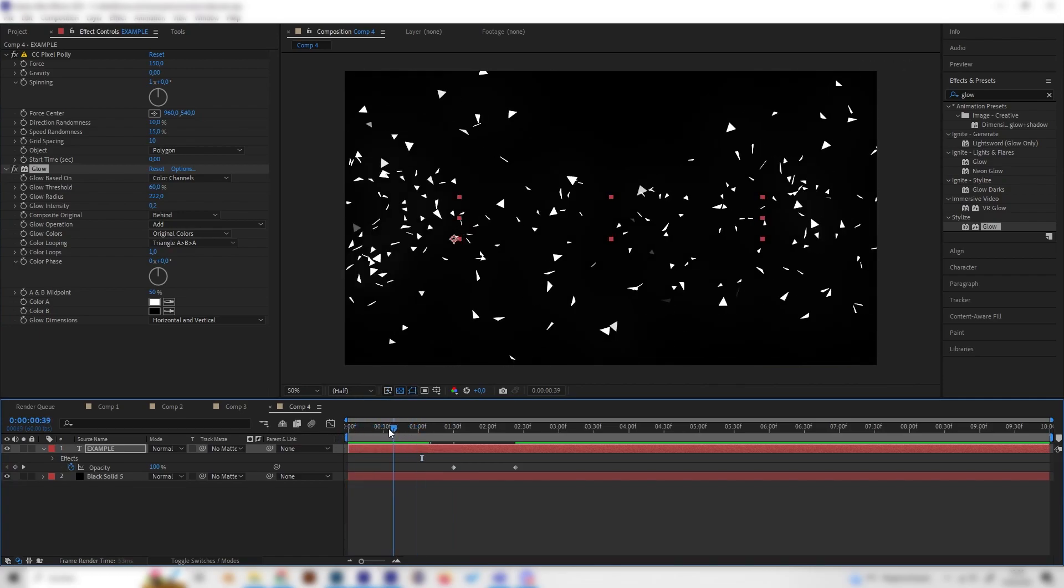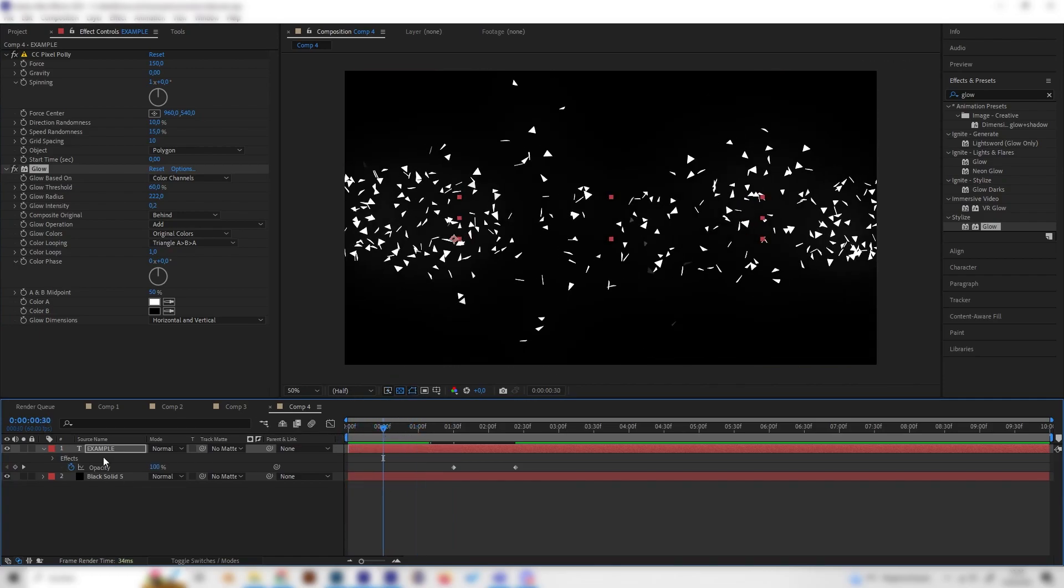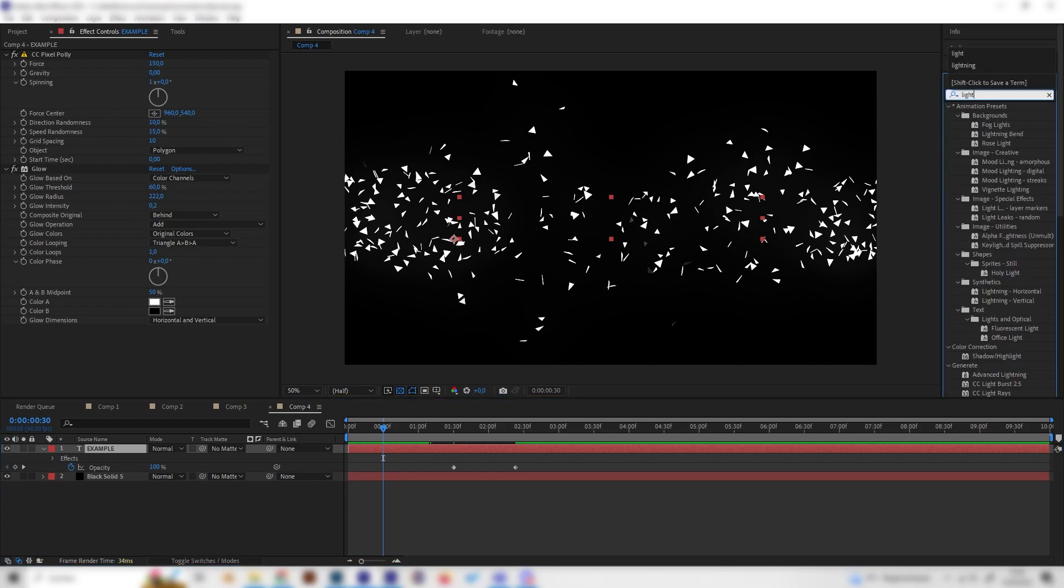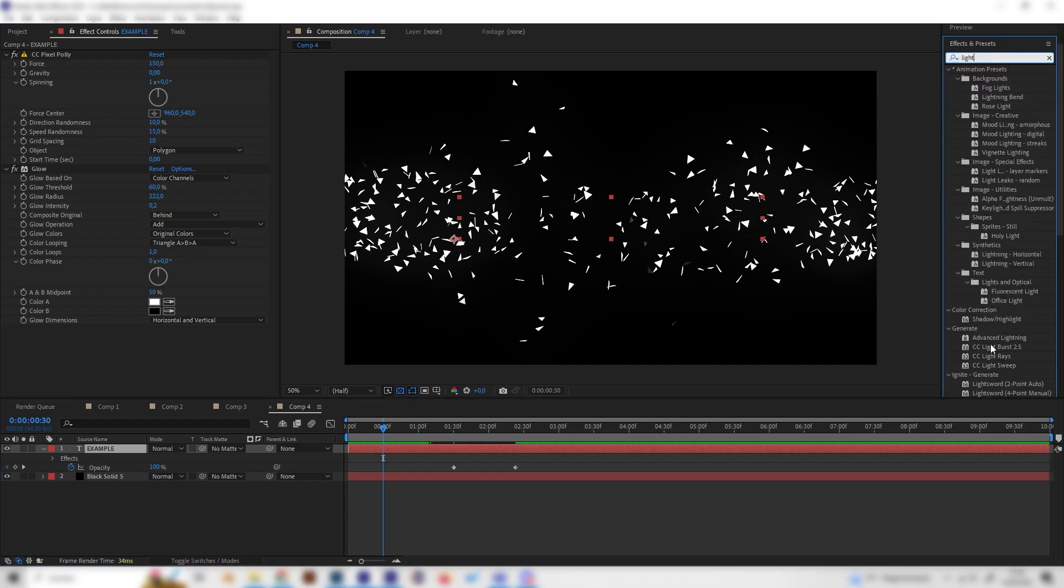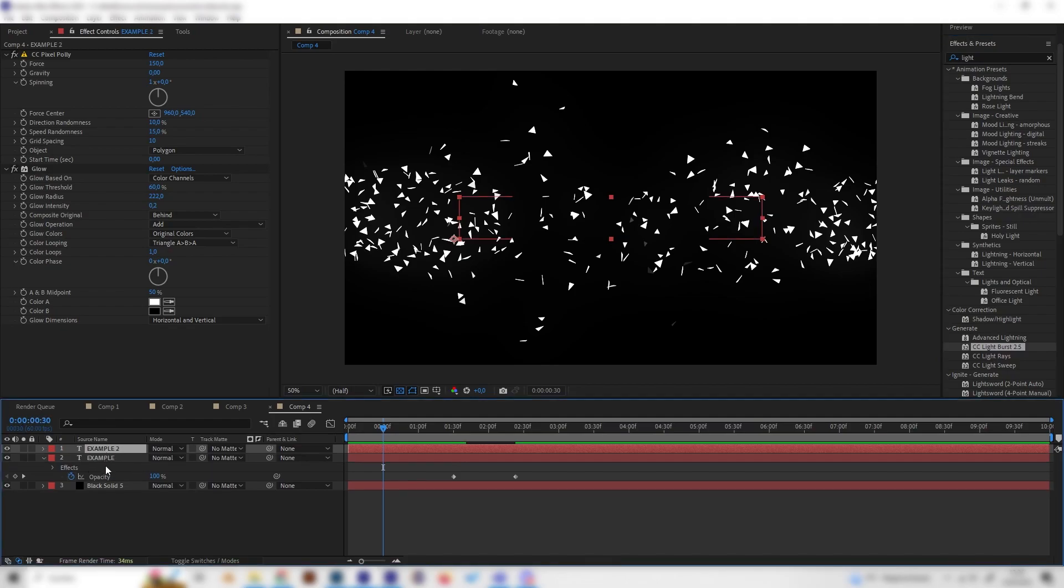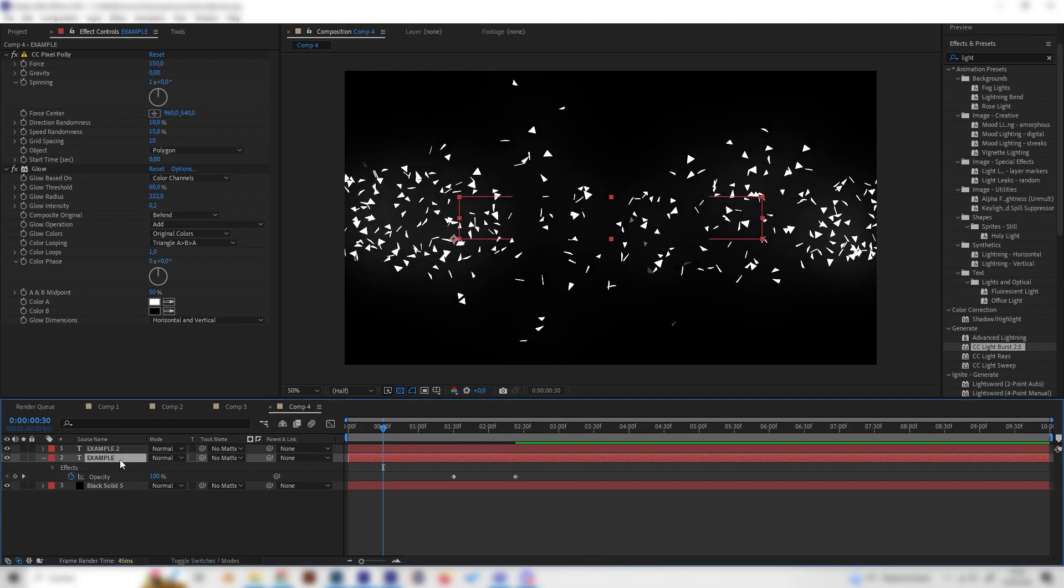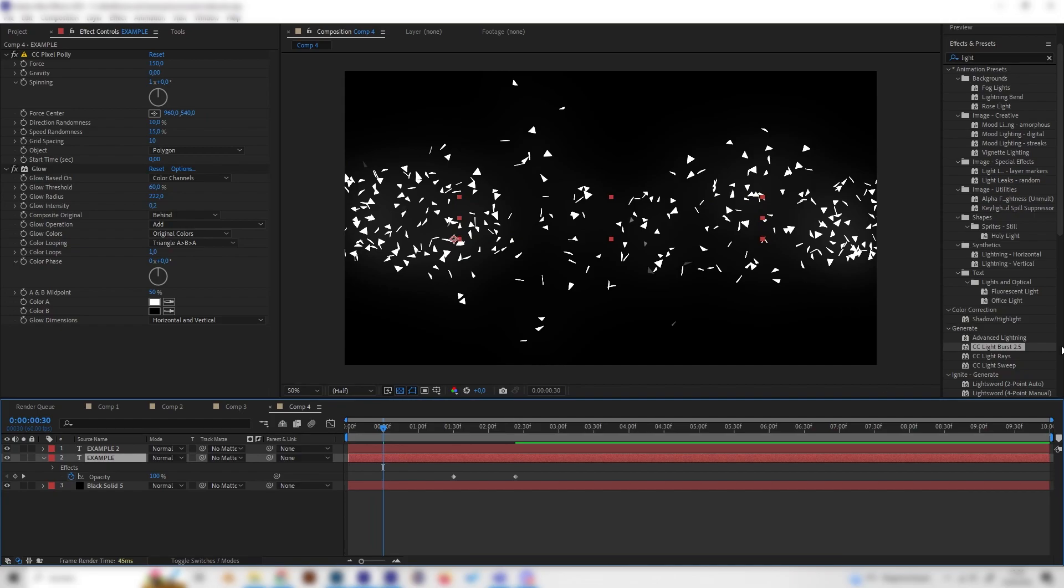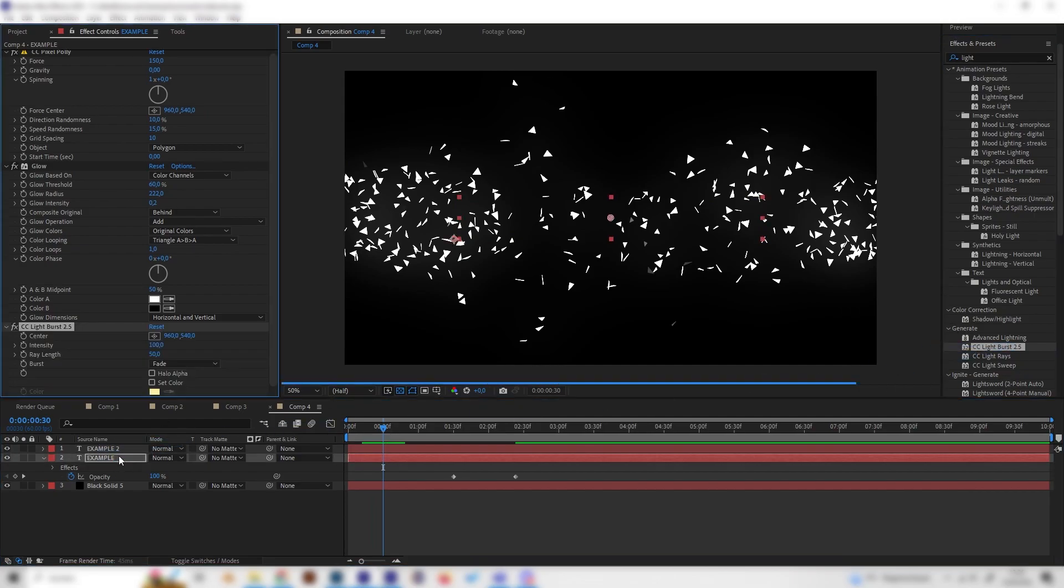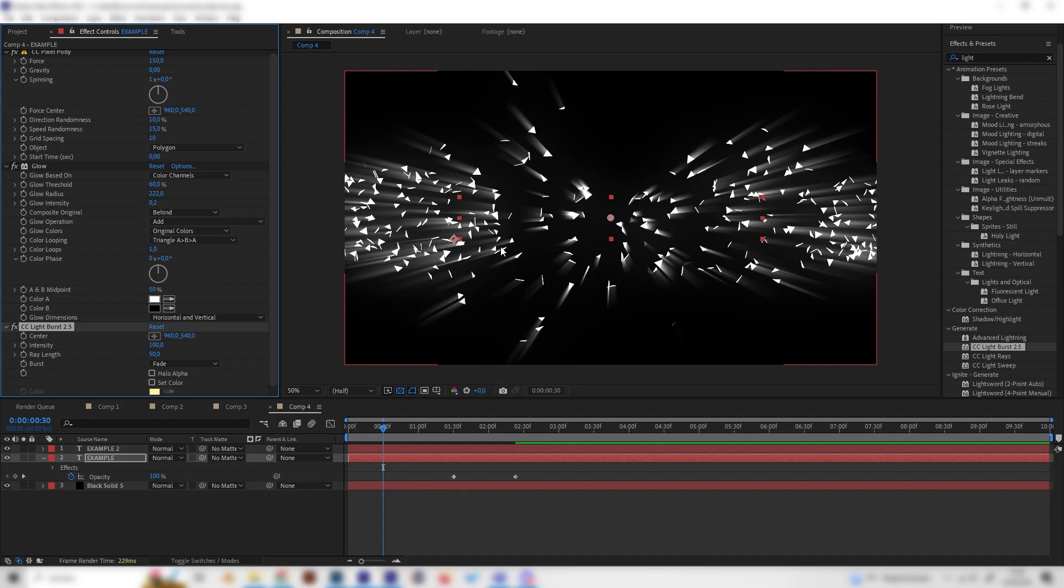And yeah but the more important effect is the light burst effect this one but before we apply it let's duplicate our layer with ctrl d and make sure you have the not the upper layer selected but the one which is below the upper layer and just apply the light burst effect on this one.